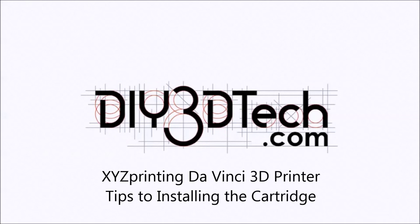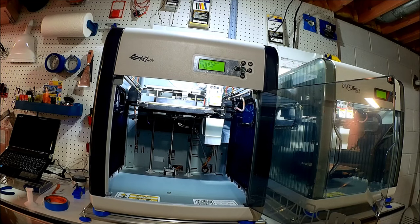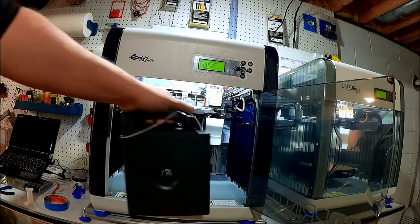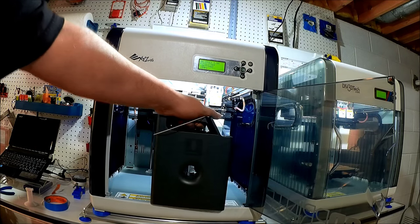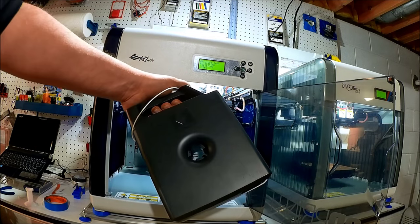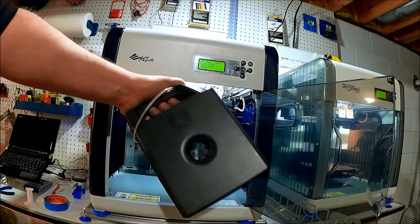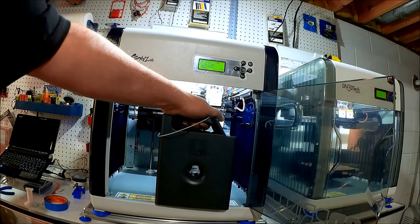Welcome to the DIY3DTech.com channel. Welcome to this episode of DIY3DTech.com. In this episode, I'm going to show you how to install a cartridge into a DaVinci printer.